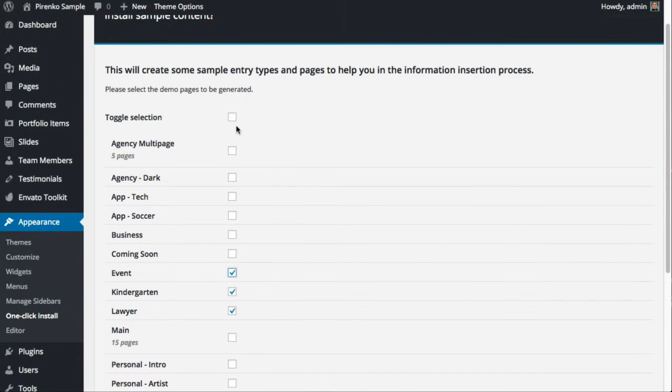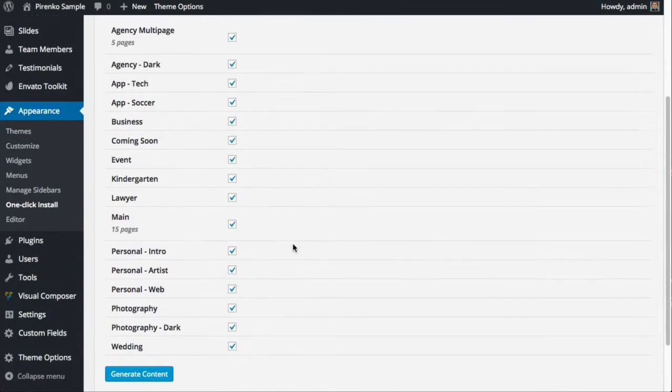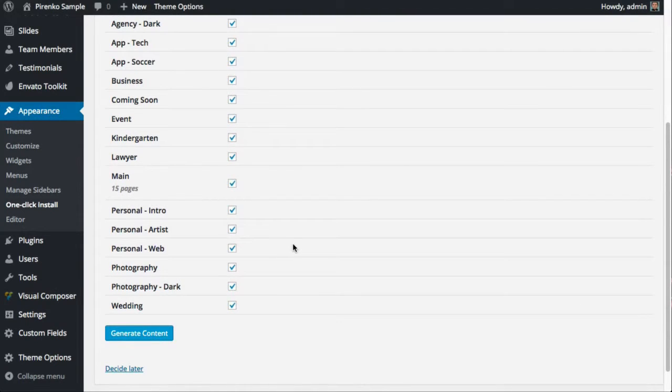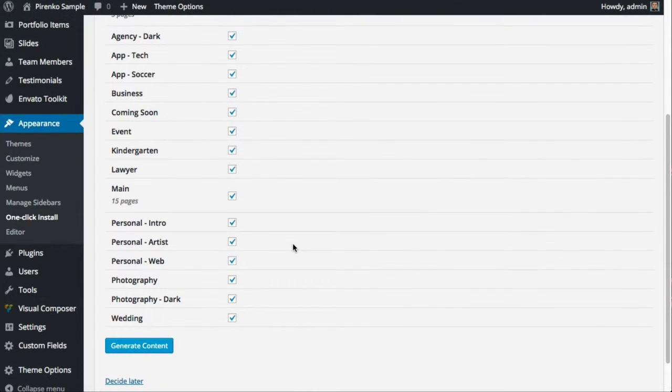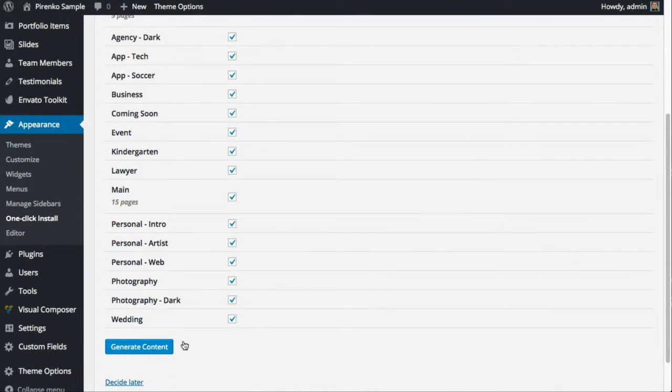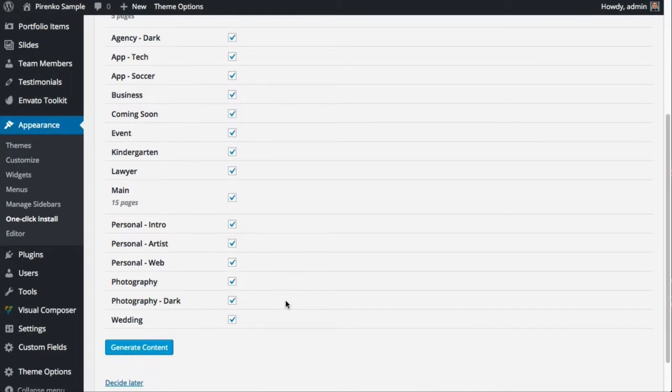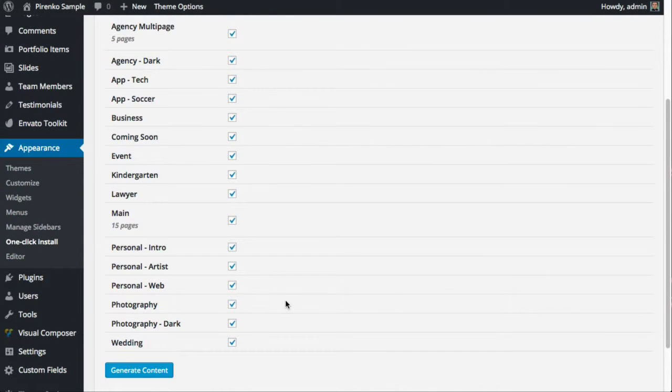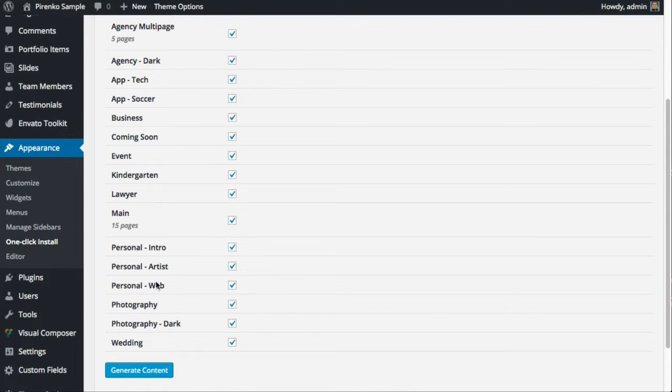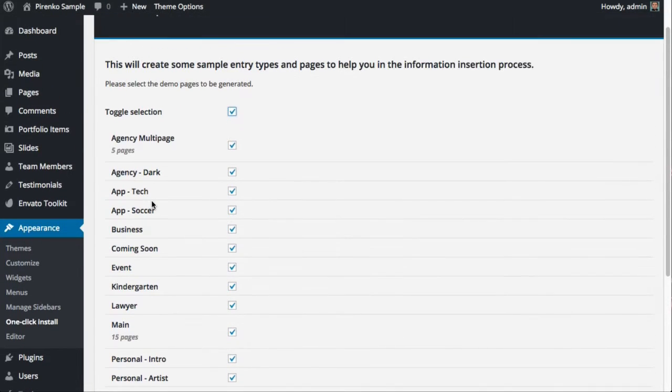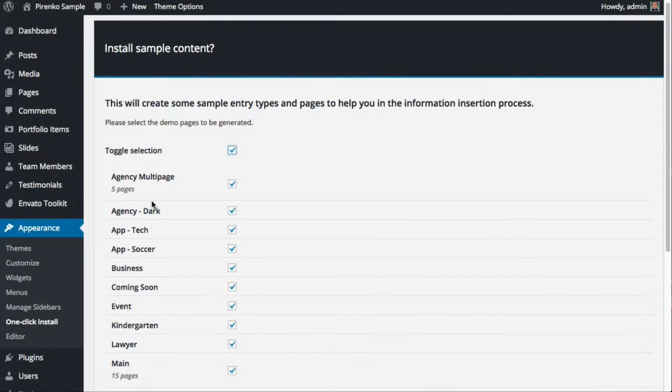At this moment I'm going to select them all. One other thing I want to tell you before I generate the content is that probably between the time I'm recording this video and the time you check the theme previews, there will be more pages that can be generated.